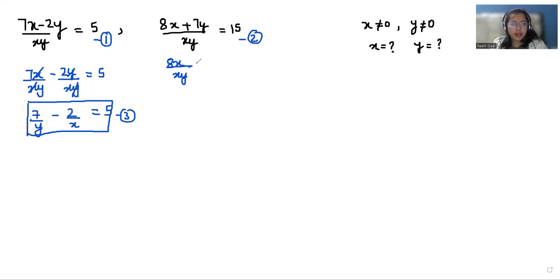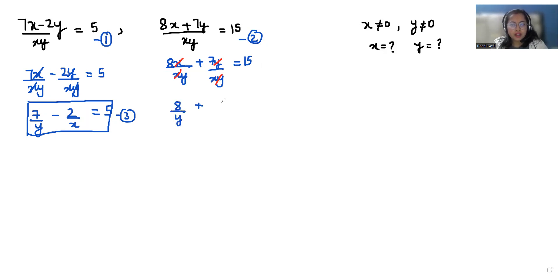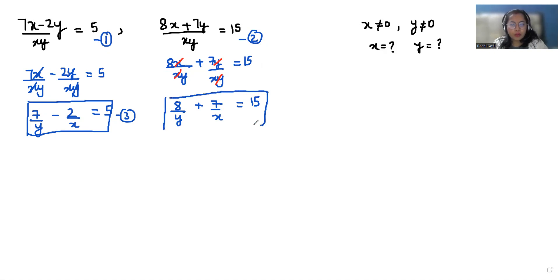Similarly, we can break the denominator in equation number two as well: 8x by xy plus 7y by xy is equals to 15. Here also we can eliminate x with x and y with y, so what is left is 8 by y plus 7 by x is equals to 15. This is equation number four.